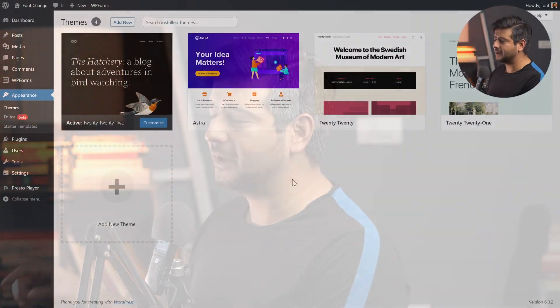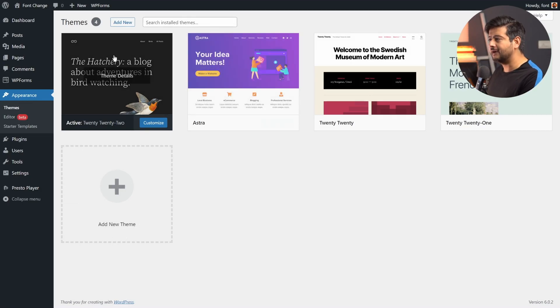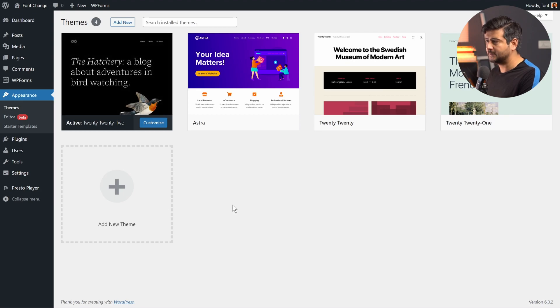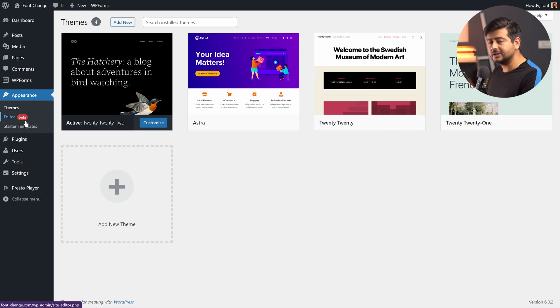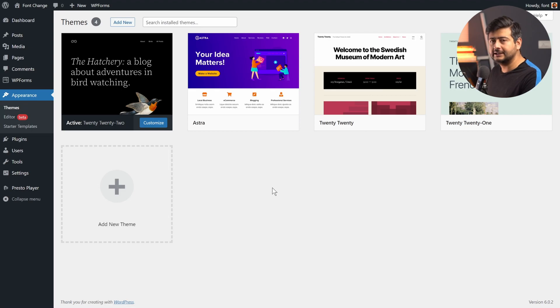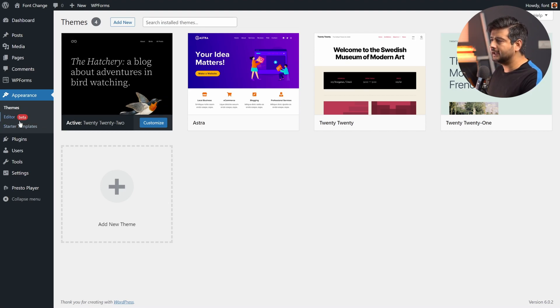The second method applies only to people who are using a modern block-based theme. I've activated the 2022 theme on the WordPress website. You can tell it's a block-based theme because under Appearance, instead of the Customizer, you get an Editor option. If you're using a block-based theme you won't see the Customizer. To customize fonts, you'll go to the Editor option, which opens the newer block-based editor interface.